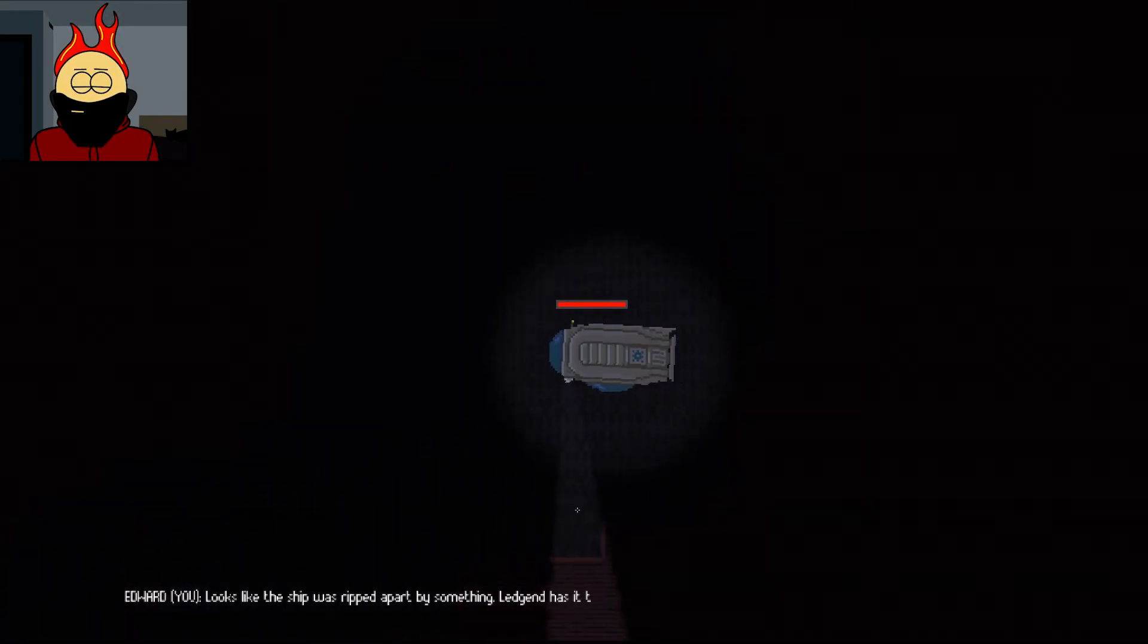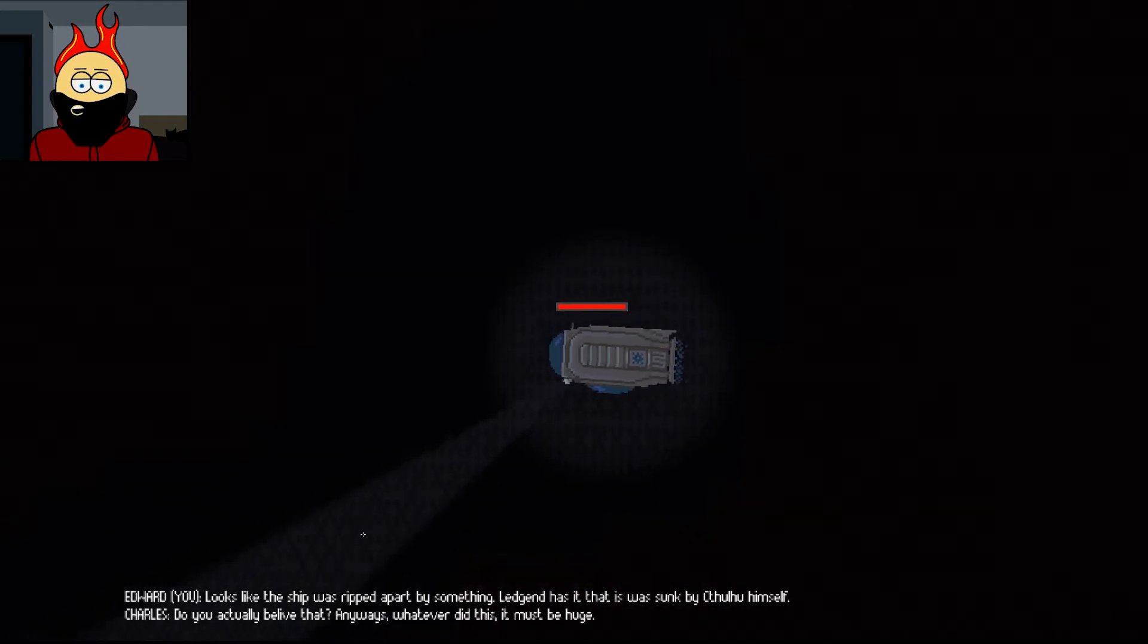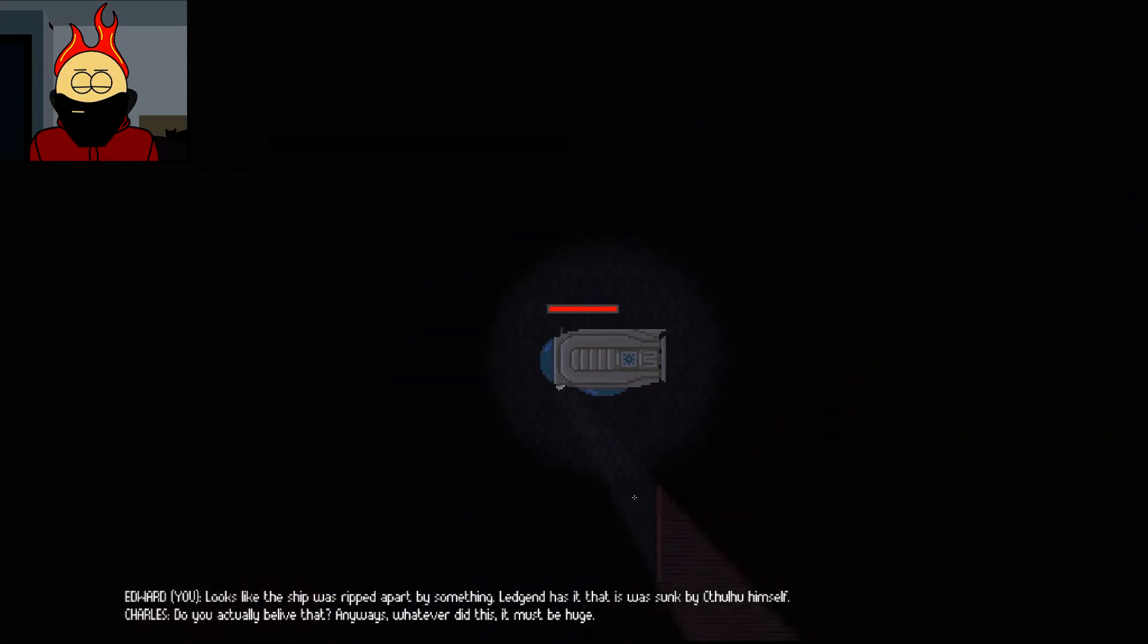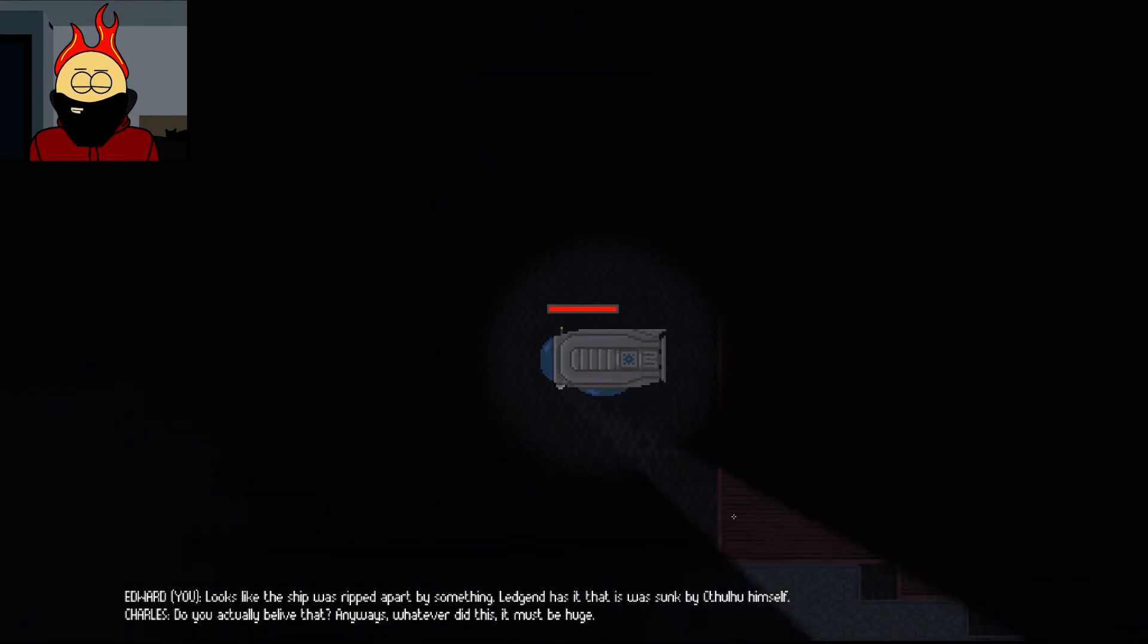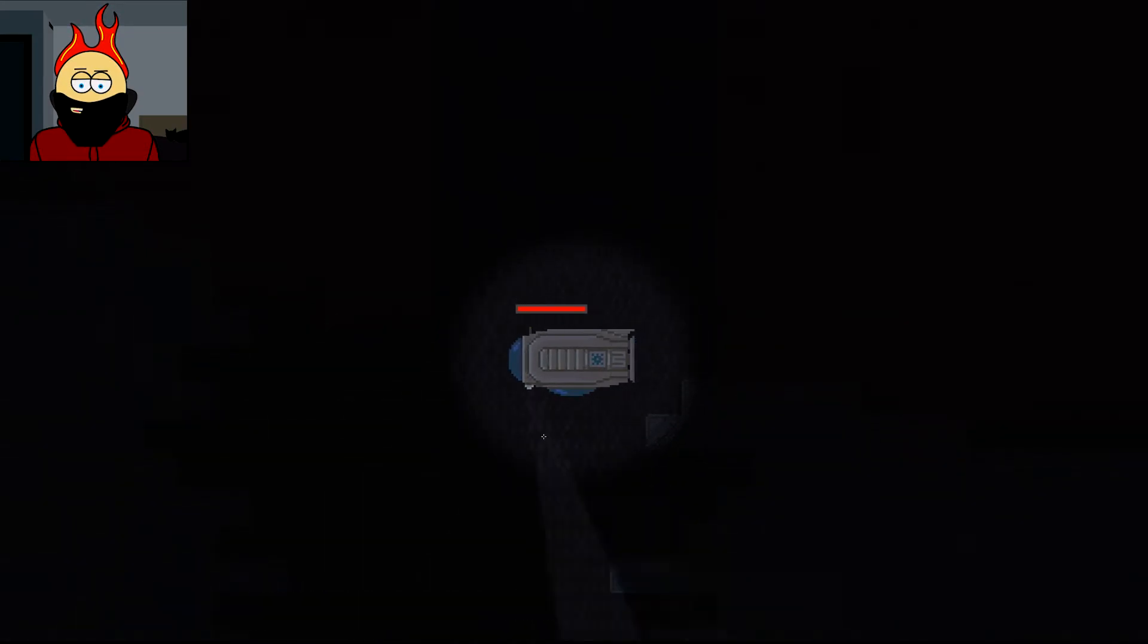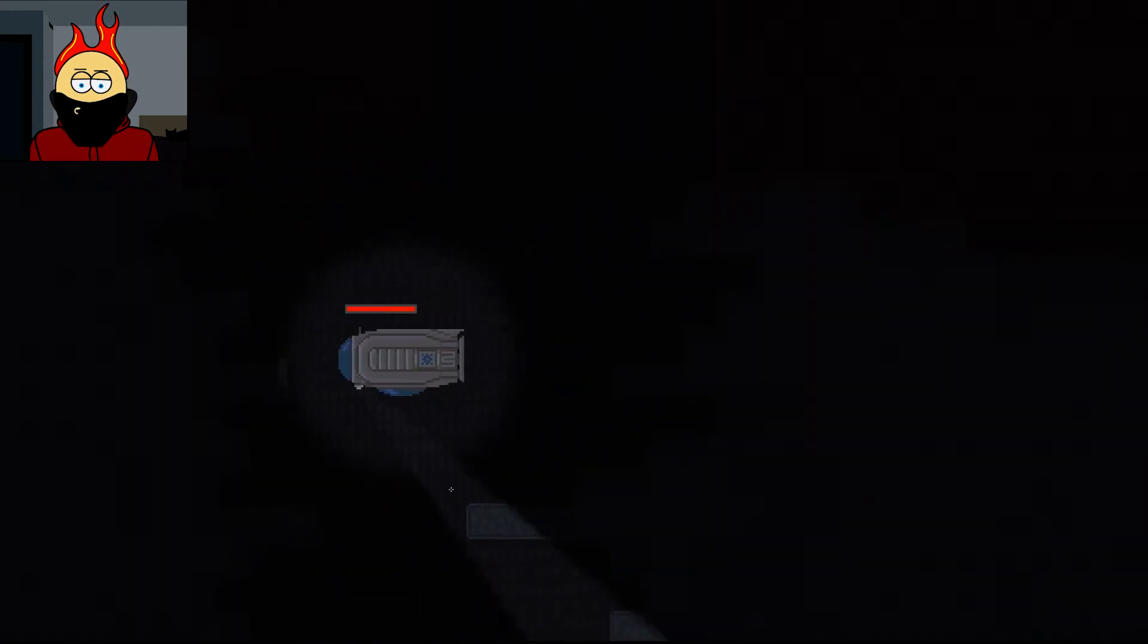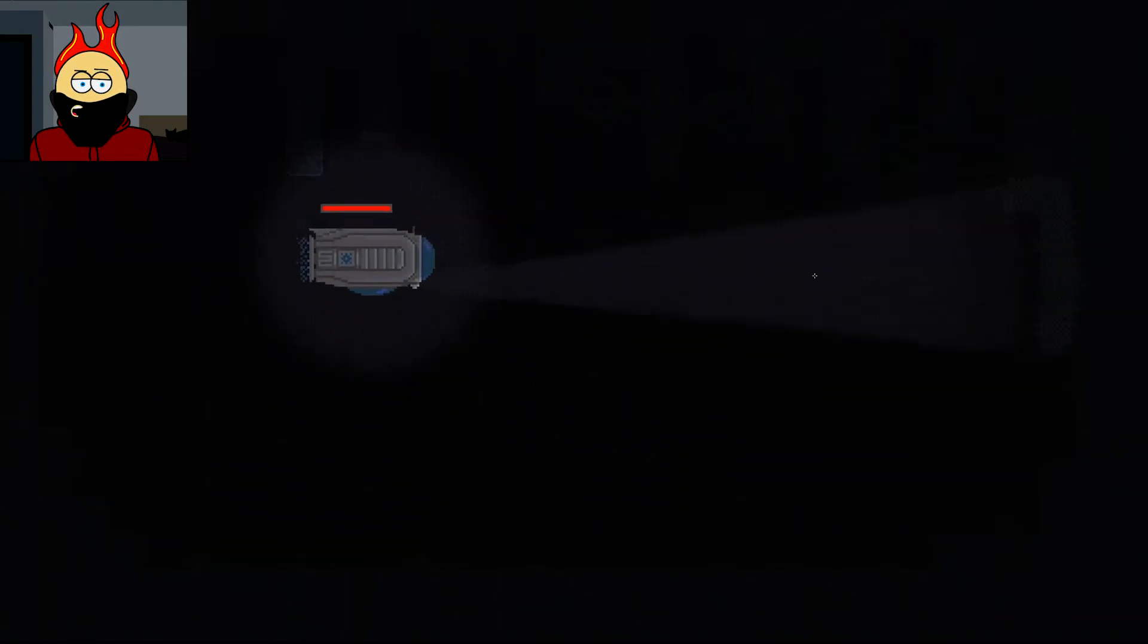No! Let's not go further down into the abyss. Should you stare into the abyss for long enough and the abyss stares back into you? Something along those lines? Looks like the ship was ripped apart by something. Legend has it it was sunk by Cthulhu himself. Do you actually believe that? Anyway, whatever did this, it must be huge. Maybe we shouldn't be invoking the names of otherworldly horrors as we descend deeper into the unknown depths.